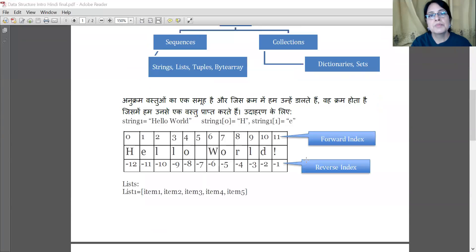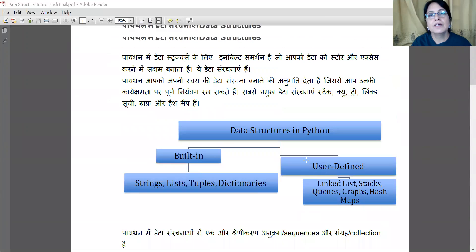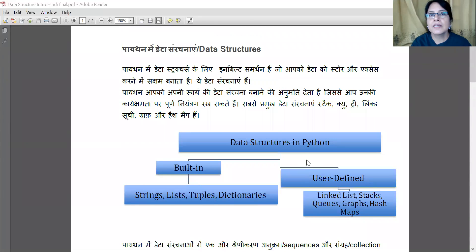Hello everyone, welcome to CS with Python Hindi. We will do a course about data structures now. This will cover the next four chapters, and we will start with what kind of data structures are in Python.